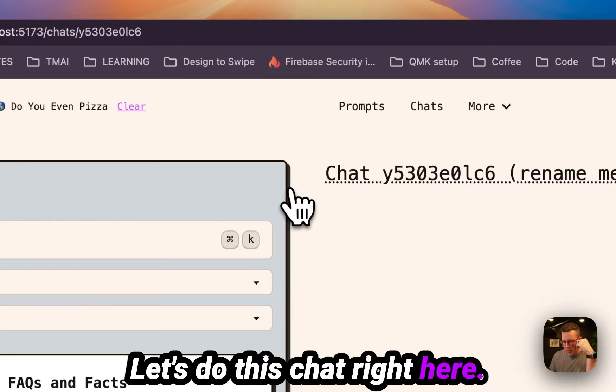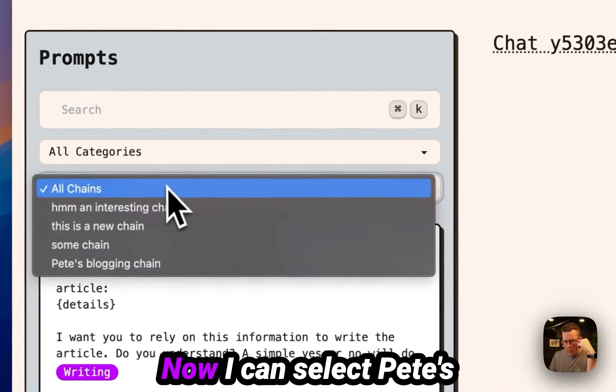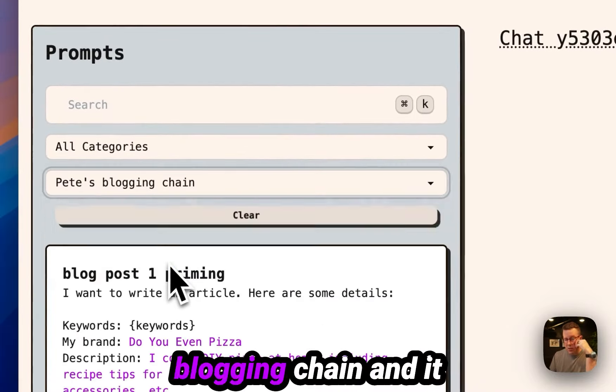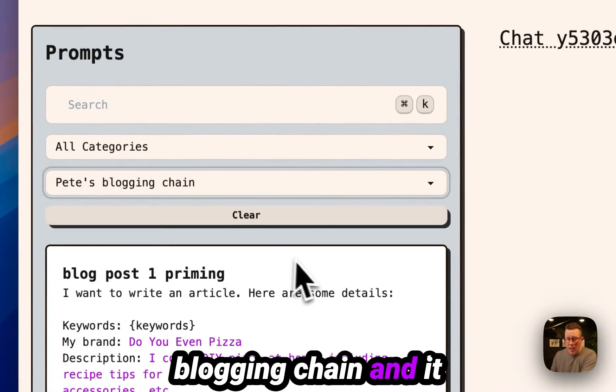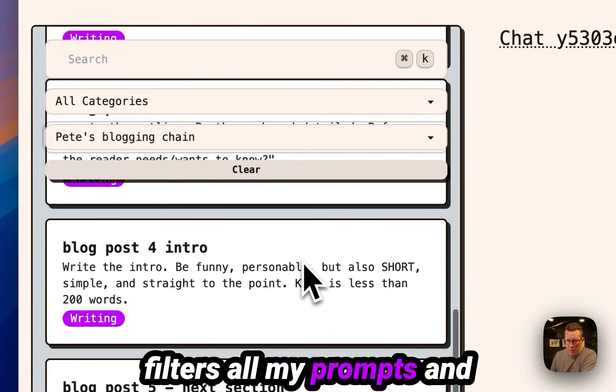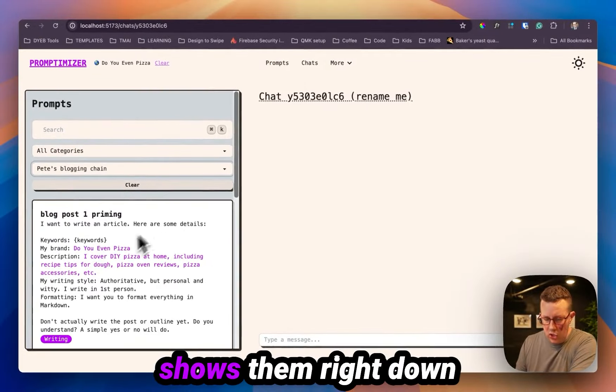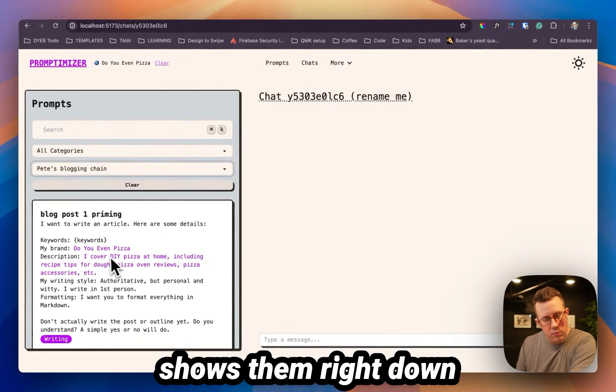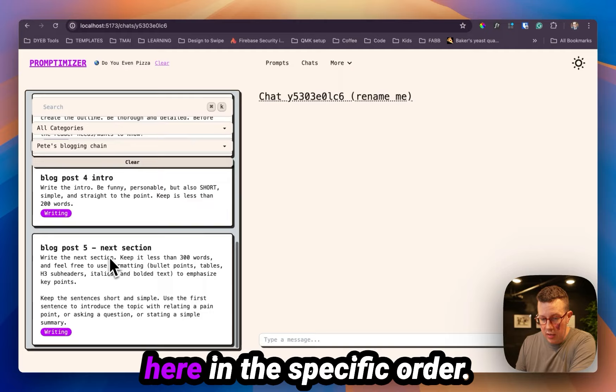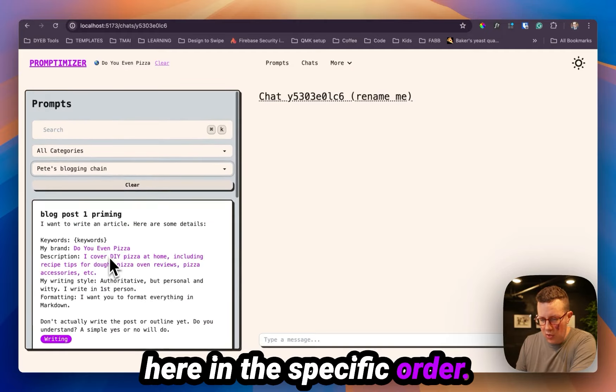Let's do this chat right here. Now I can select Pete's blogging chain and it filters on my prompts and shows them right down here in the specific order. And you can even see the purple variables.